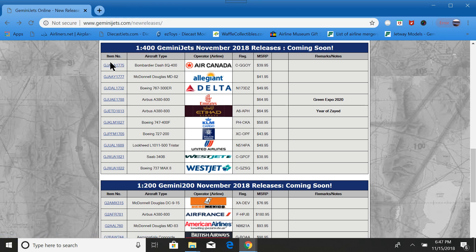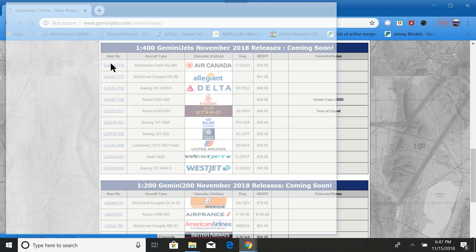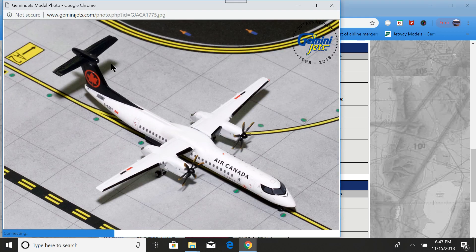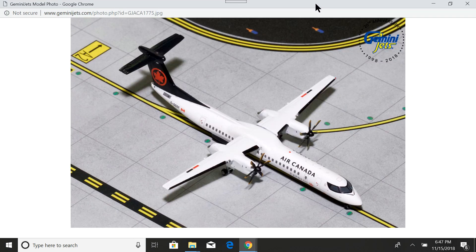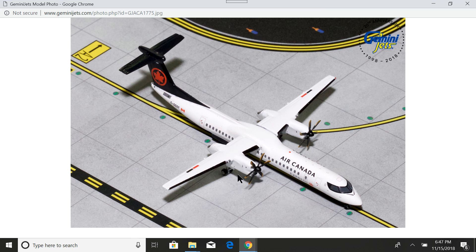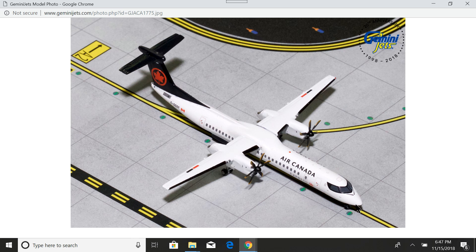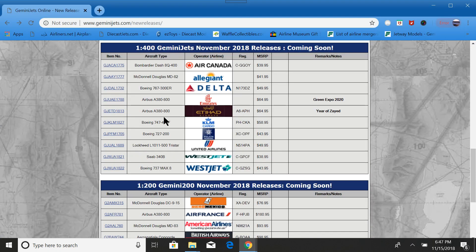Of course, we start off with the ever-popular Air Canada Bombardier Dash 8 Q400. I'm definitely getting one of these. It looks like amazing detail. New livery. I've been waiting for this one for a really long time. So, definitely look forward to that one.